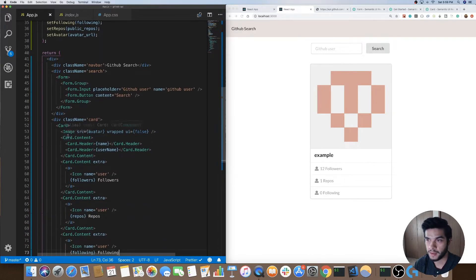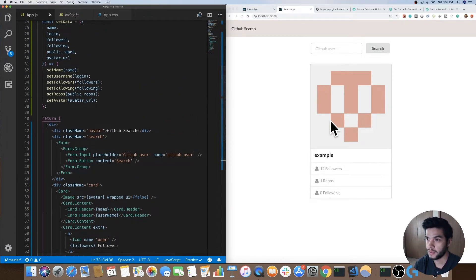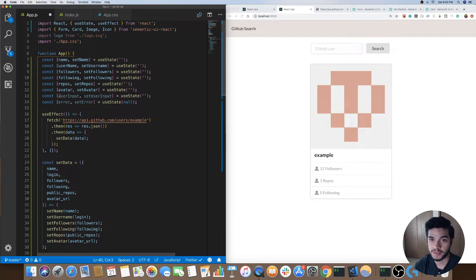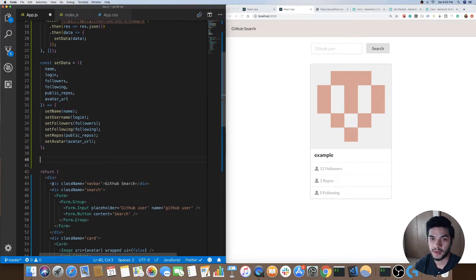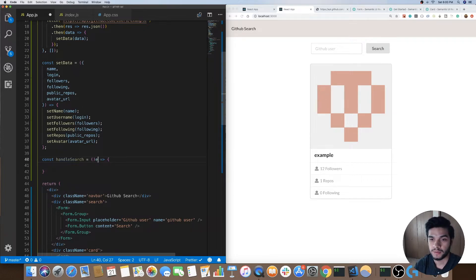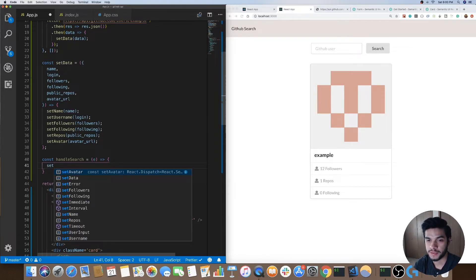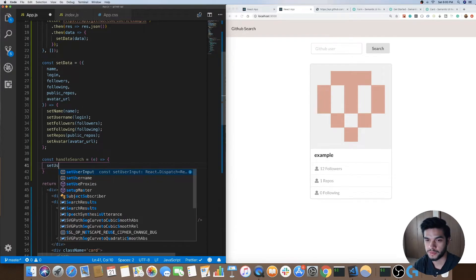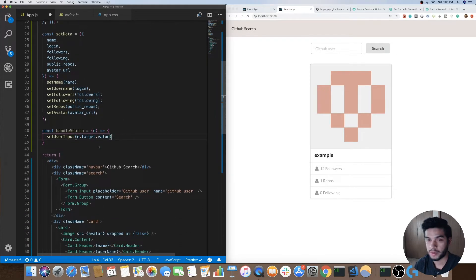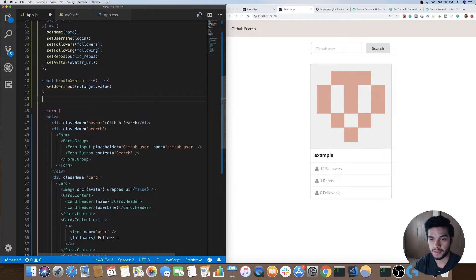We have that initial render populating the data from the API. Next thing we want to do is handle the search — whenever we search for a user we'll display that user. In my state I have a state piece called userInput. Whenever I type in the input box I want to update that state, so I'll create a function called handleSearch. It takes an event object as a parameter and calls setUserInput with e.target.value.